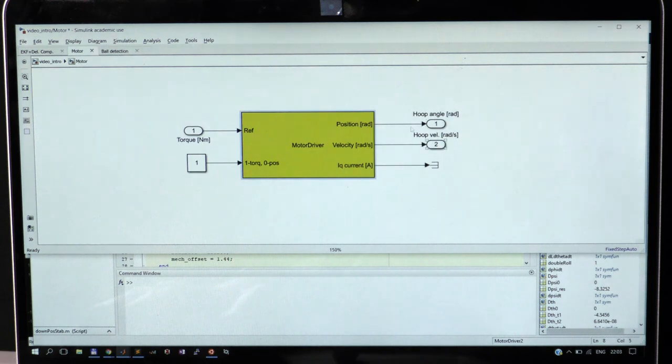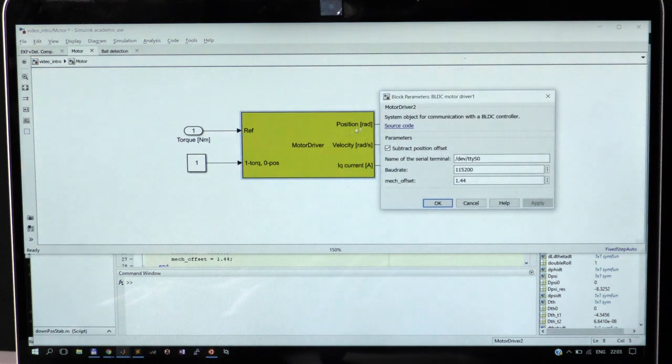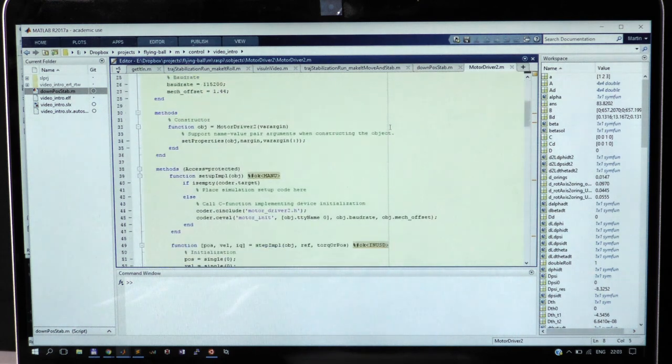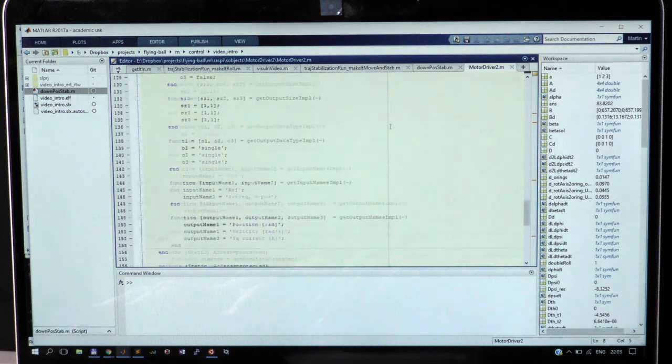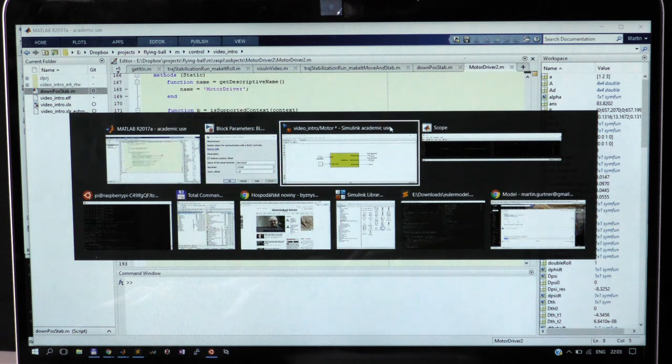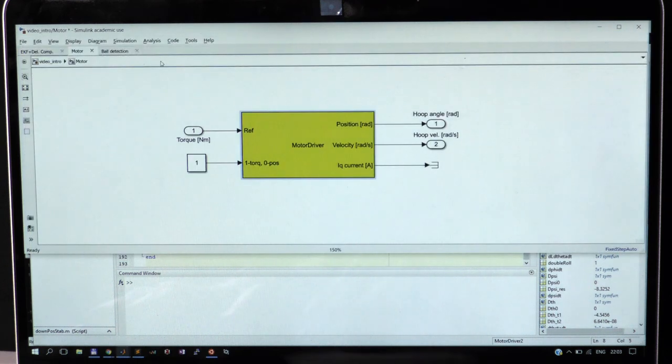The communication with the motor driver is implemented as a system object. We can send a requirement on a desired position or torque and read back the measured angle, velocity, and current.